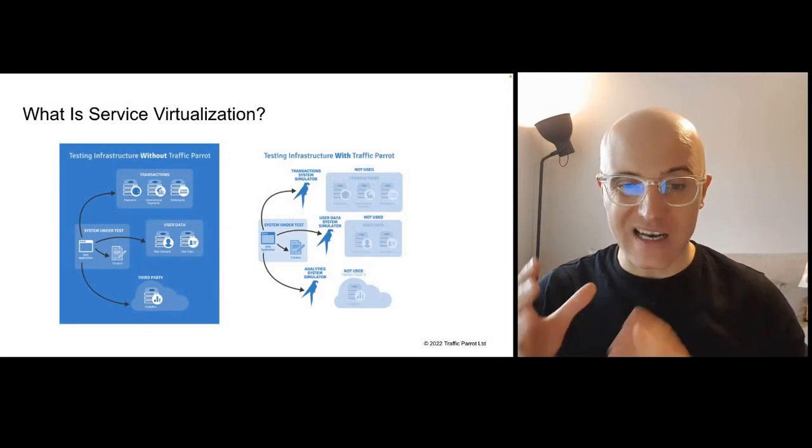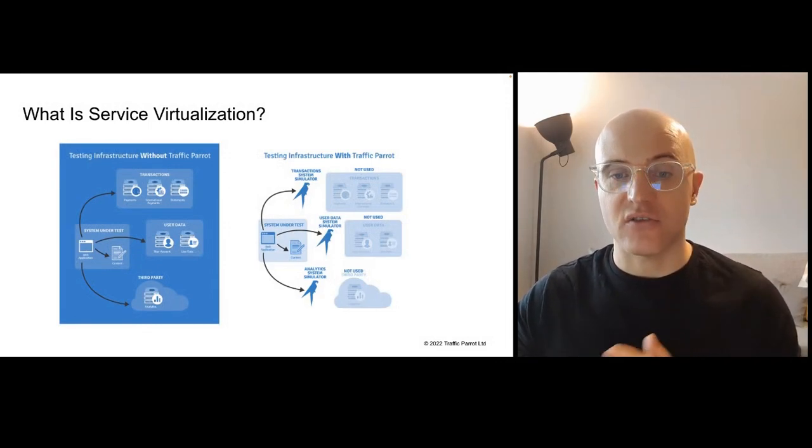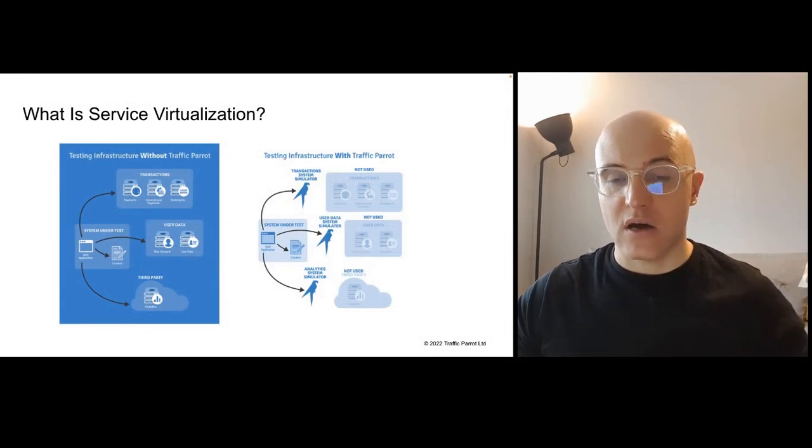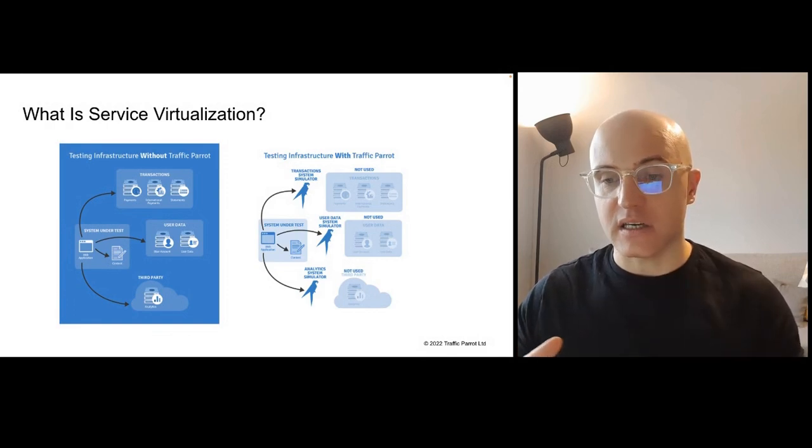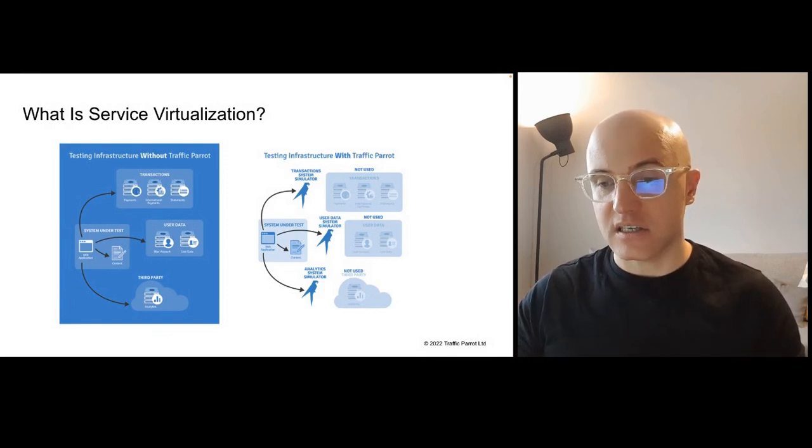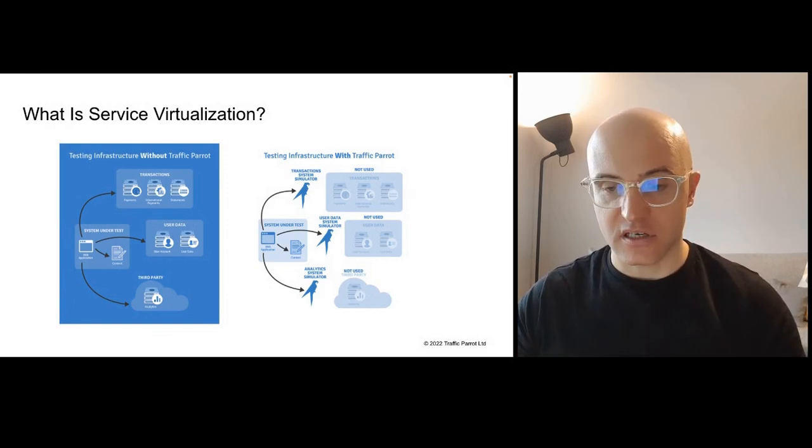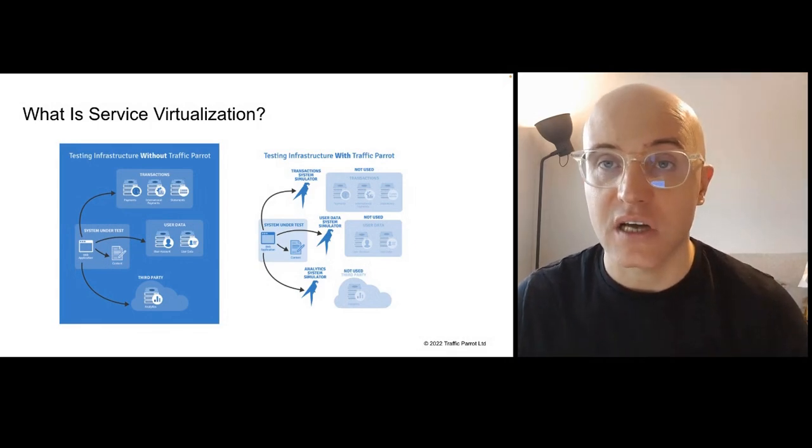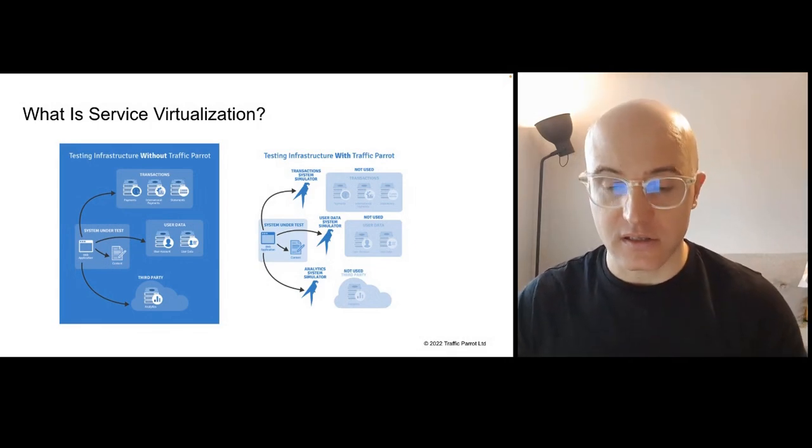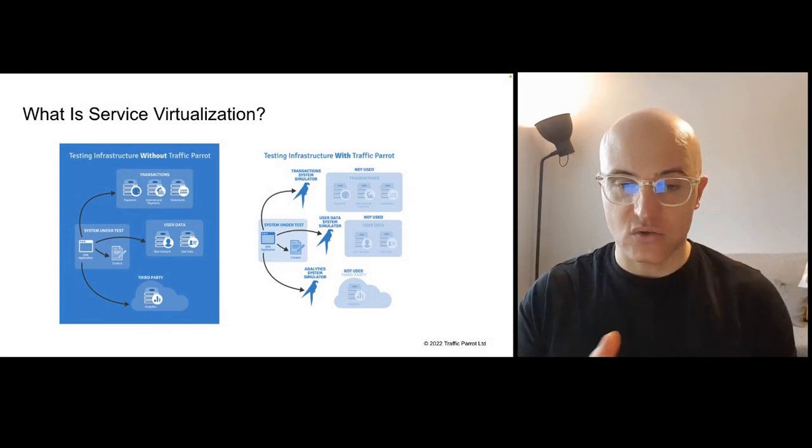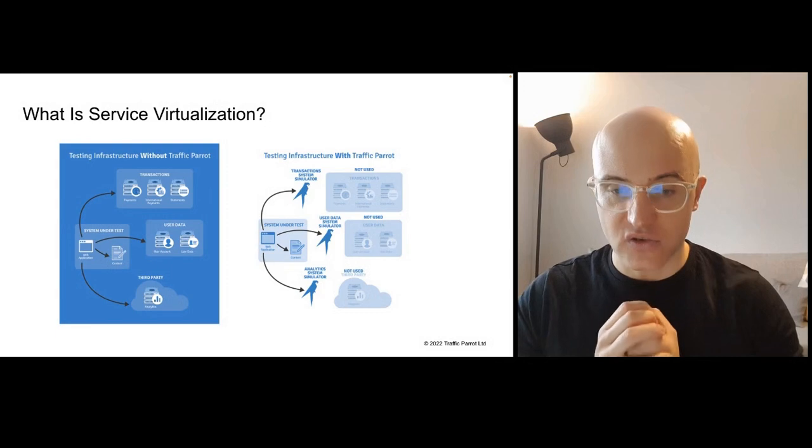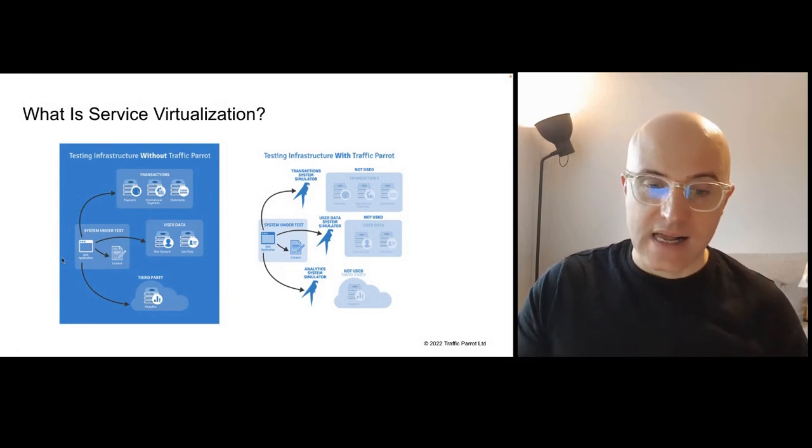So how does that look like? On the left-hand side, we see a testing infrastructure without service virtualization. On the right-hand side, we can see a testing infrastructure with service virtualization. In this case, we're using Traffic Parrot as an example, but this applies to general service virtualization concepts as well.